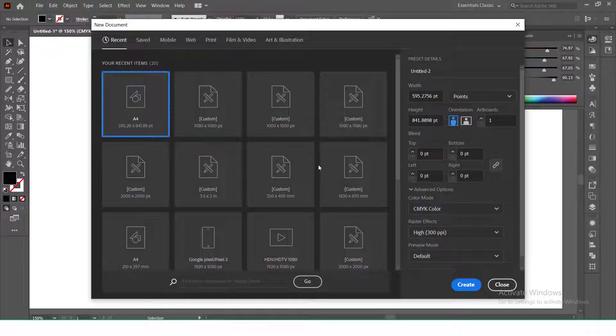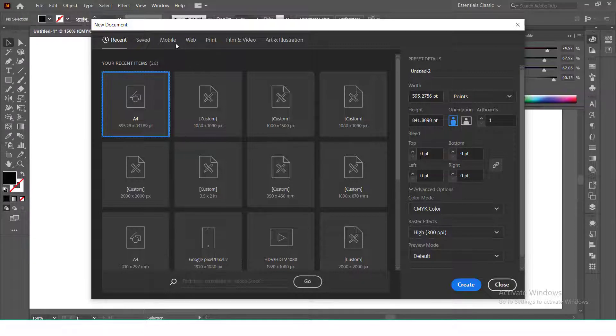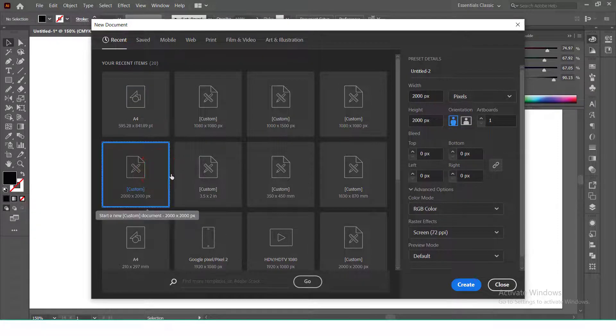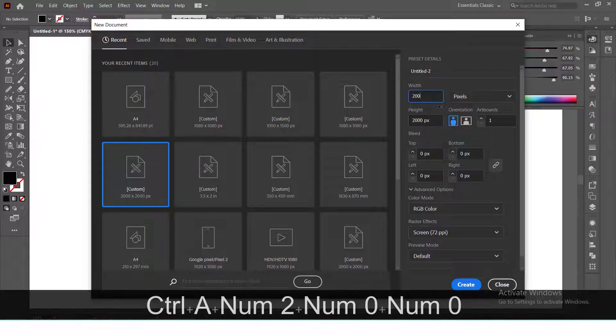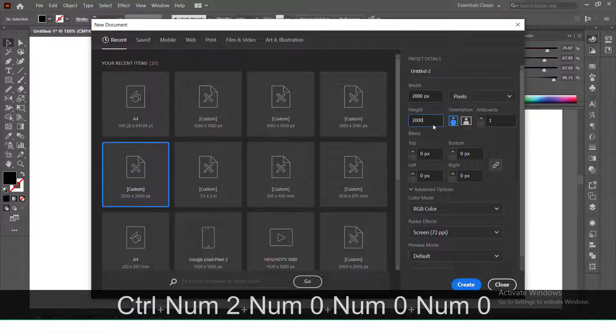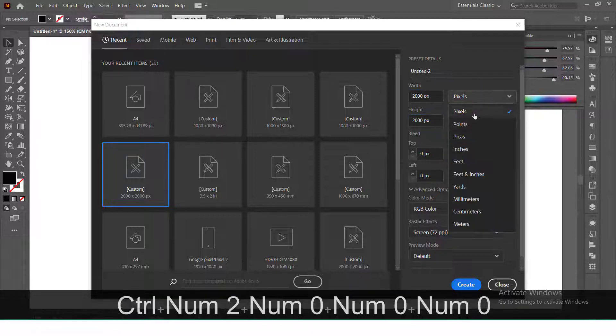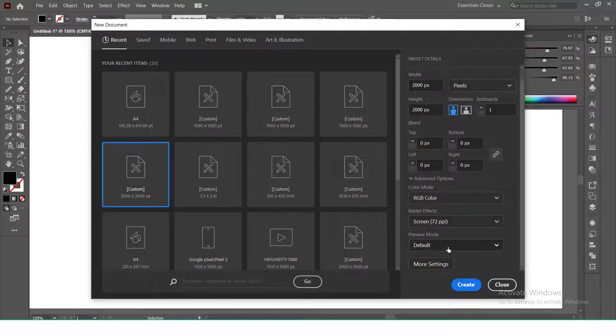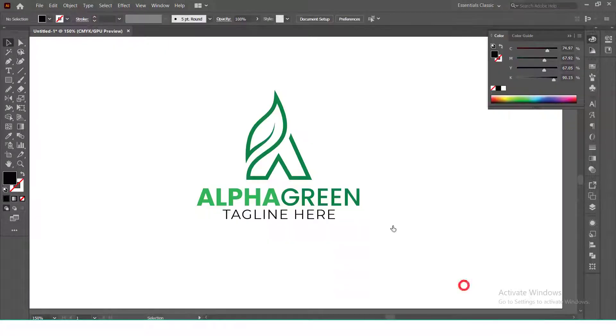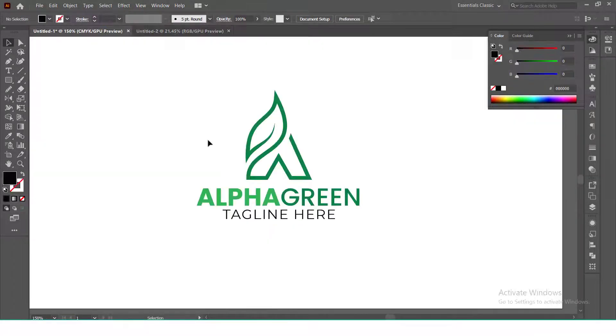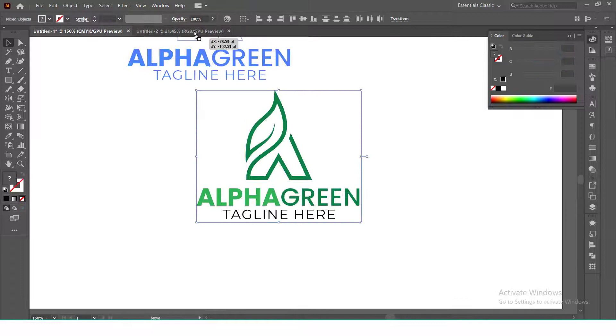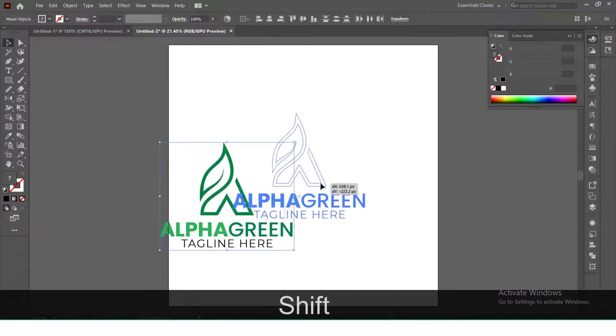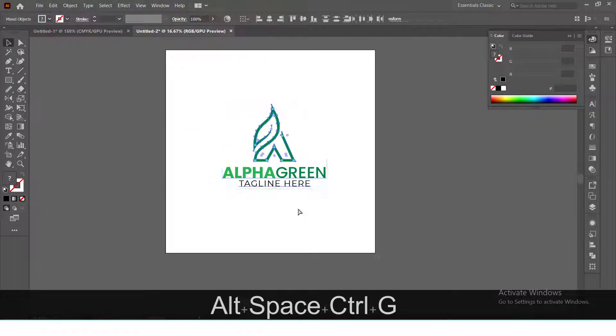Set your file dimensions as 2000 by 2000 pixels as Freepik requires RGB for their templates. So you will select RGB as color mode, set resolution at 72, and click create. Now copy paste your design. You can add a pastel colored background to make it more appealing.